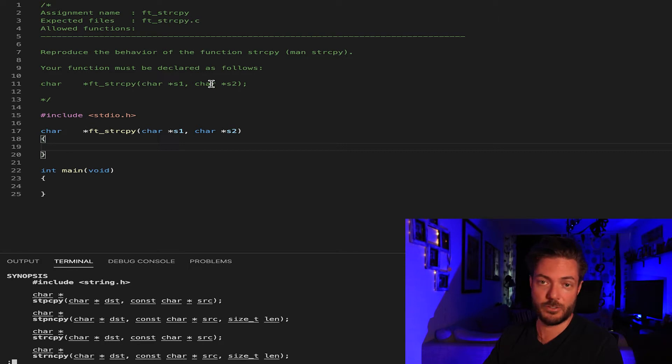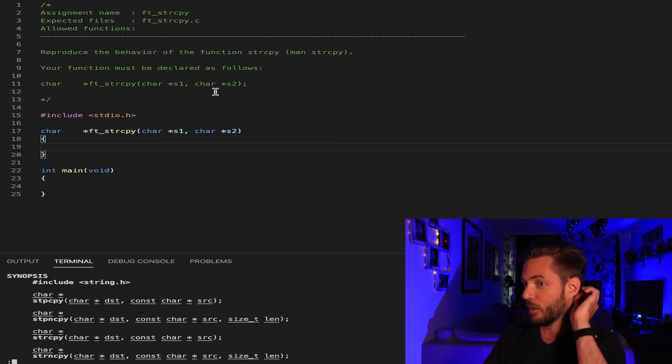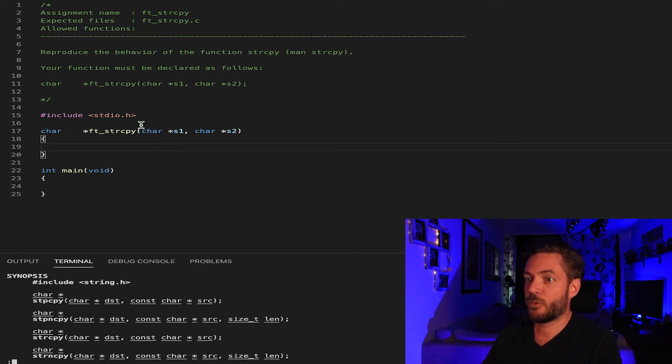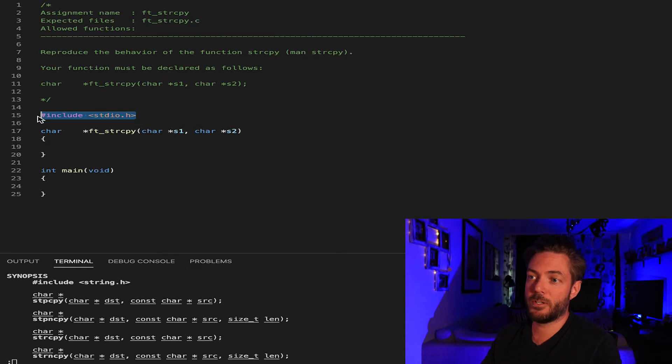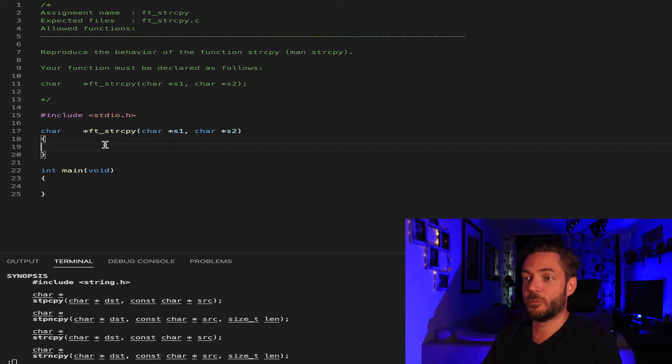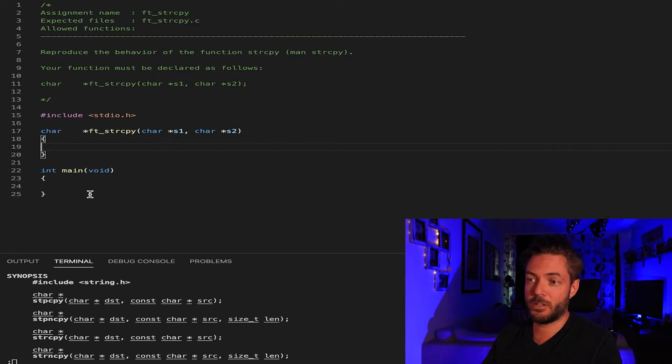It's using char for the first but const char for the second, but we can just use char and char. I've taken the liberty of already including the stdio for our testing as well as putting the prototyping here and the main.